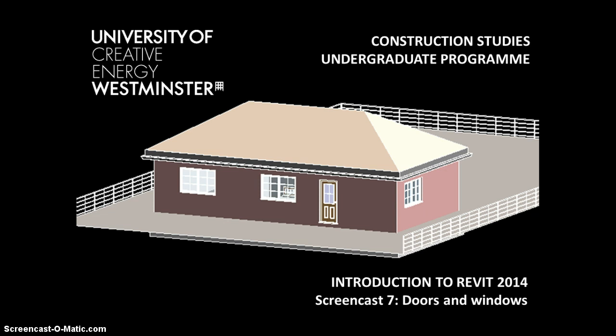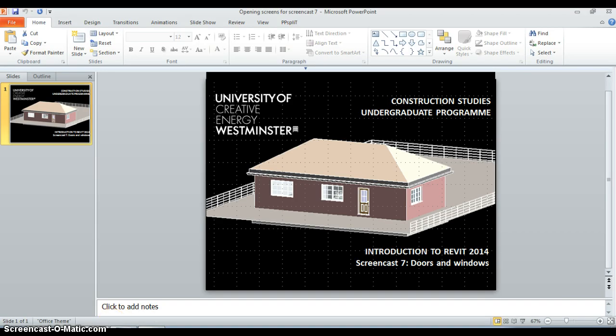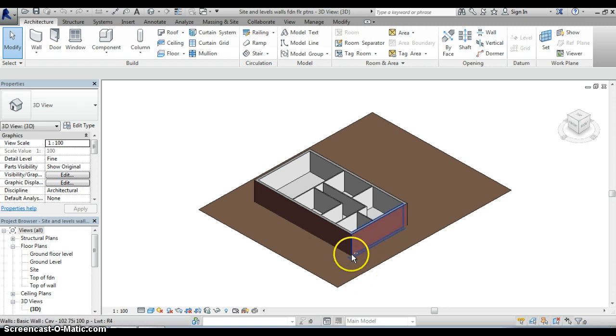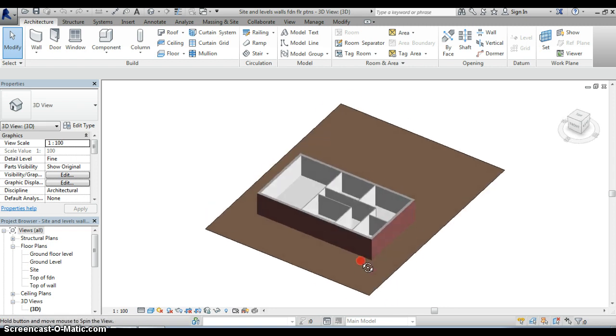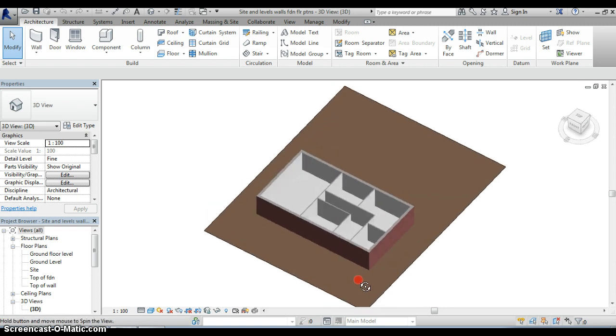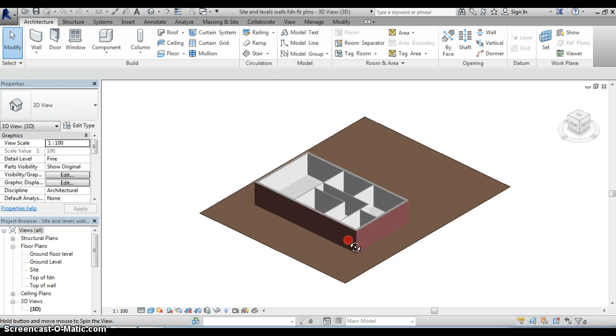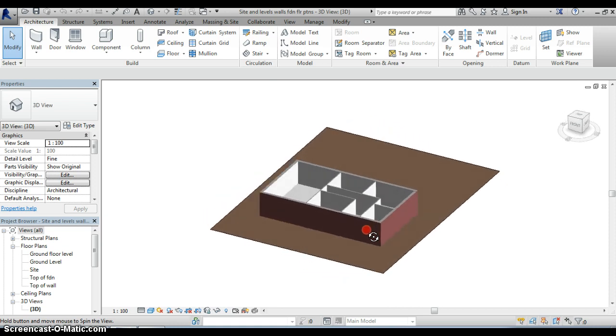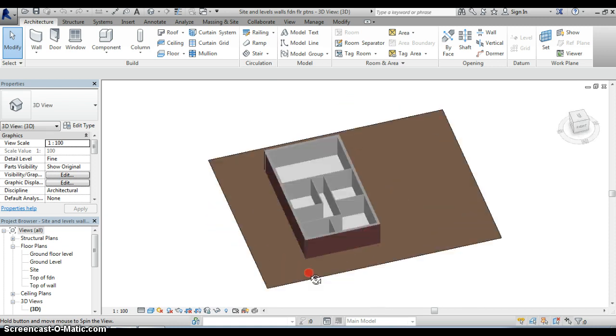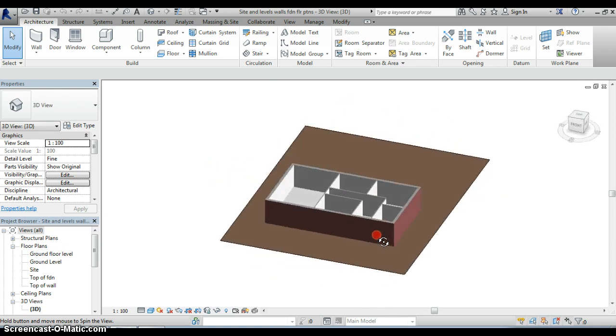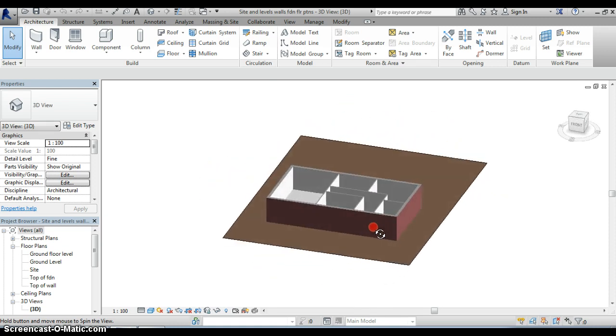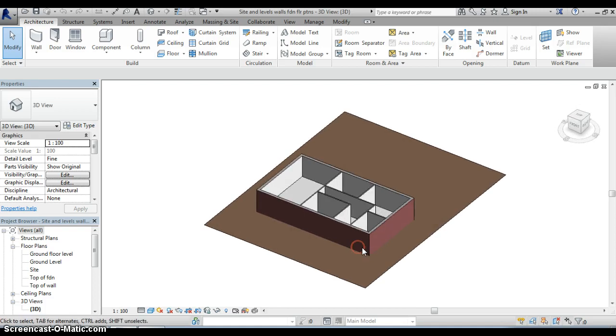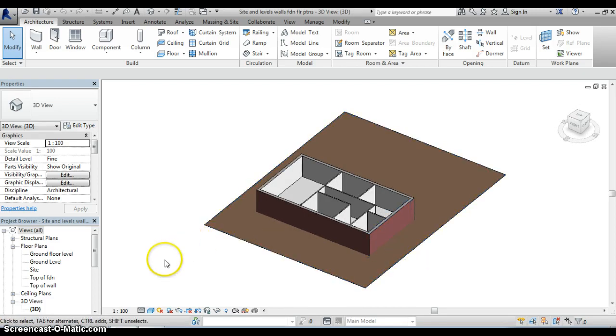So if we can go directly into Revit, you'll recall that in the last screencast this is where we left off. Our model is starting to take shape. We added in our internal partitions in the last screencast but you can see that the building still looks very incomplete because there are no doors or windows and that's what we're going to do in this screencast.